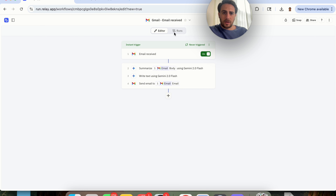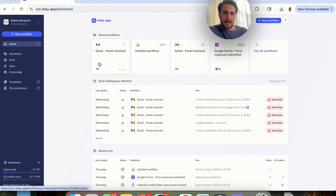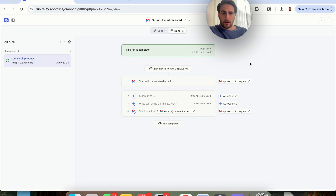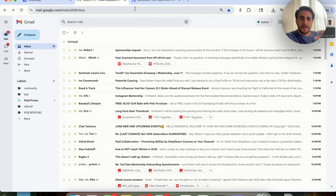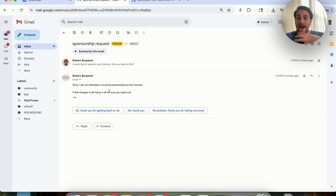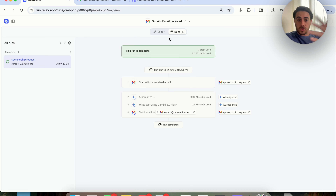Coming back out to Relay.app, we can see that workflow is live. Once this refreshes, we will see that it actually runs. Now once it's run, if we come into Runs we can see that this run is complete. Coming back over into my inbox, we got the email — it says 'Sorry, I'm not interested in pursuing sponsorships at this moment. If that changes in the future, I will be sure to reach out.' I didn't have to make that decision, read it, or write this email — I just created the automation and it did it for me.